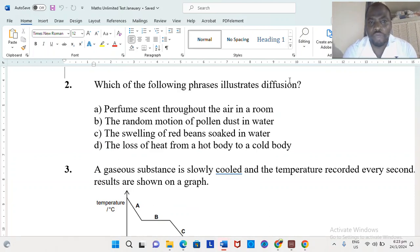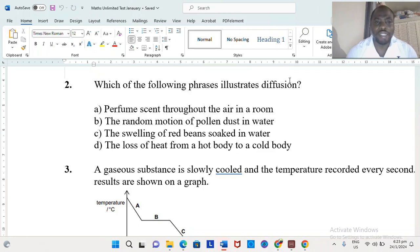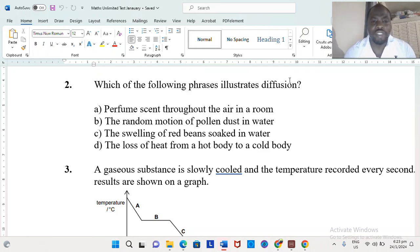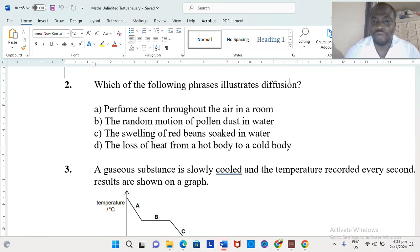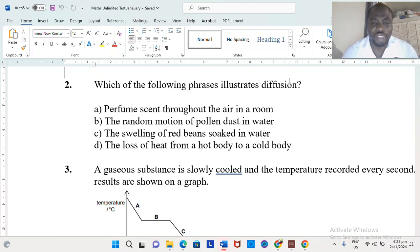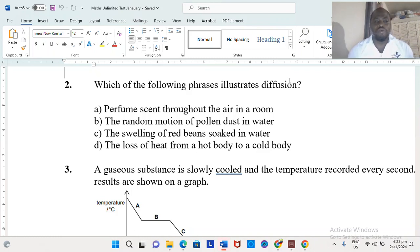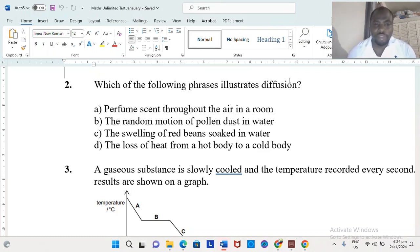Question 2 says: which of the following phrases illustrates diffusion? Diffusion involves particles moving from a high concentration to a low concentration until evenly distributed. Option A — a perfume scent spreading throughout the air in a room — sounds like our answer. The random motion of pollen dust in water is Brownian motion. The swelling of red beans soaked in water is osmosis. The loss of heat from a hot body to a cold body deals with conduction or convection. So A would have been the appropriate response.